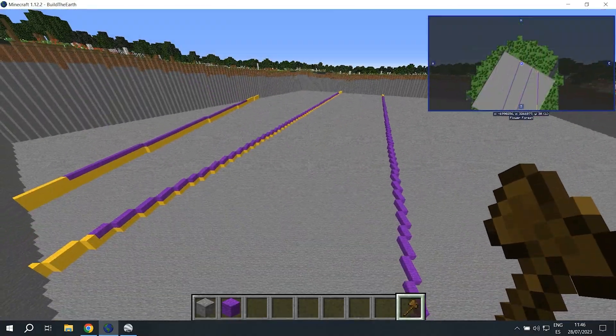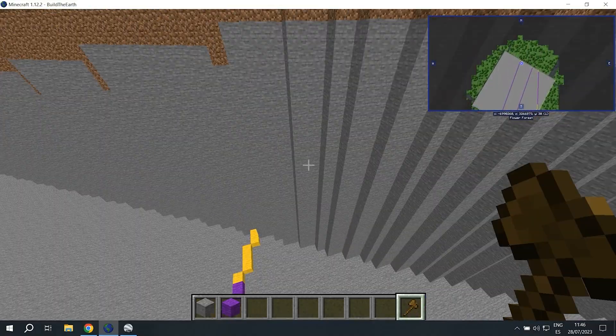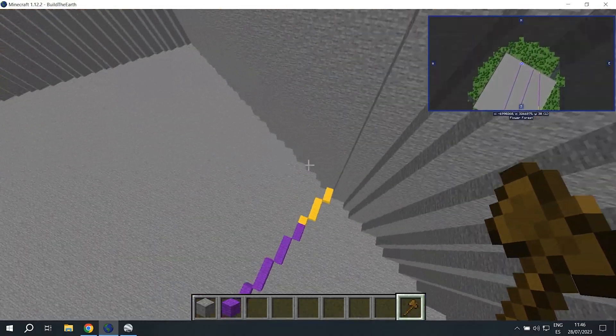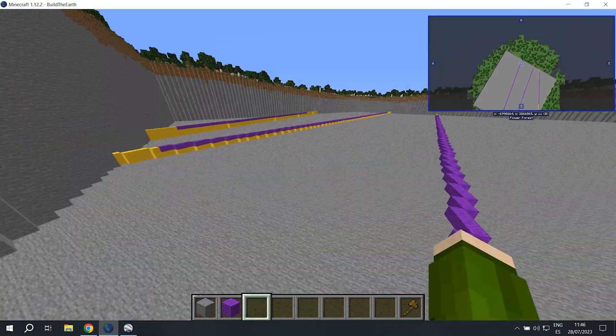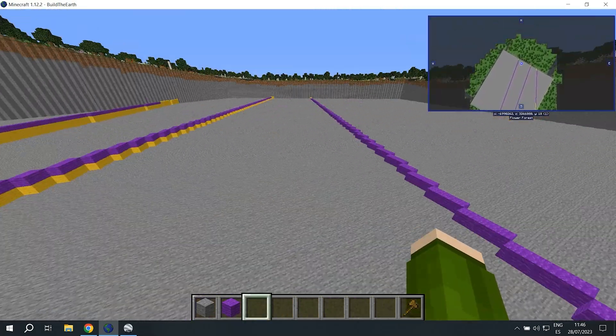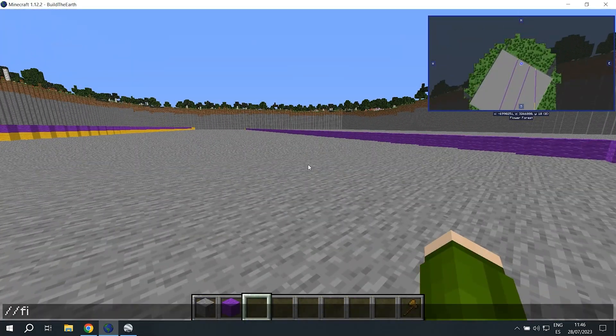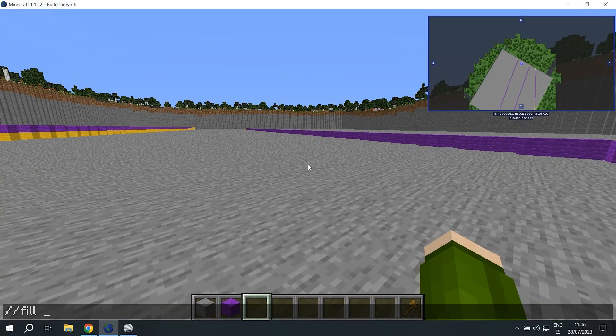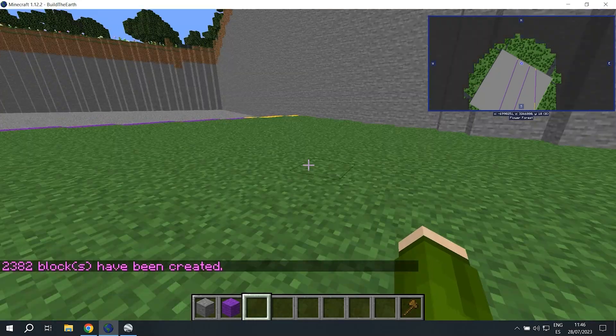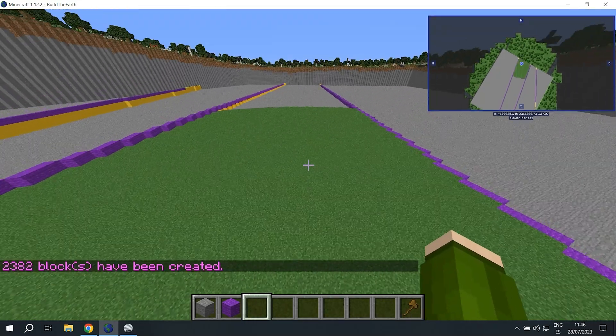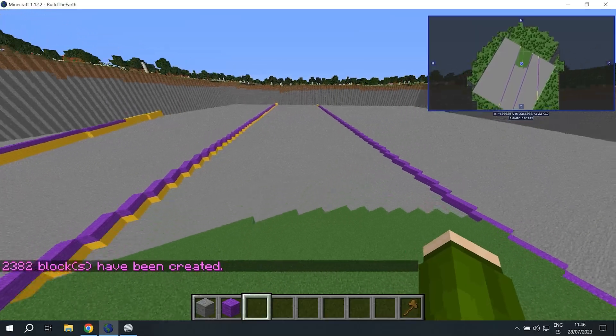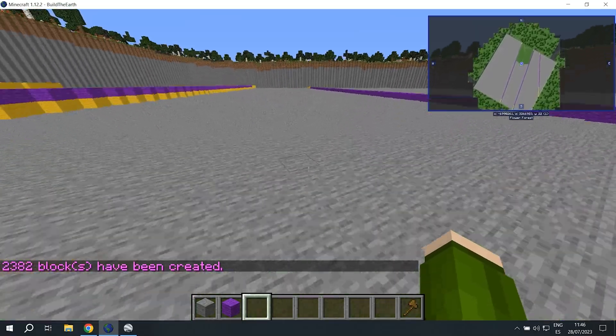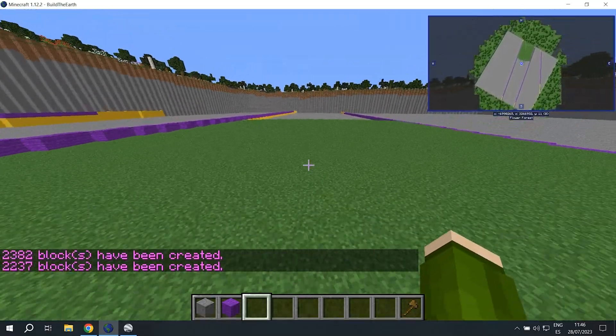So I took the liberty of extending the lines manually using yellow wool because I want to show you this other command. If you do double slash fill, then the block ID, in this case grass, and then the radius, it'll fill up the area just like that. The yellow wool is to stop the fill command from going to the other height sections.